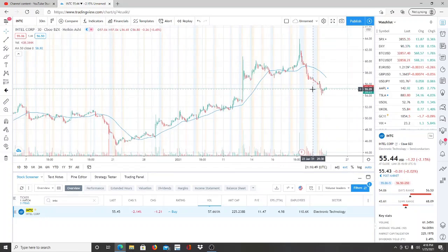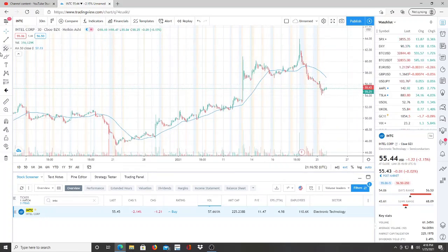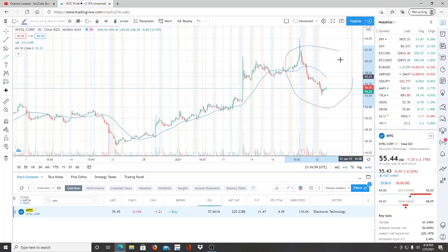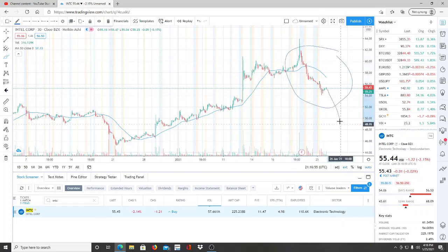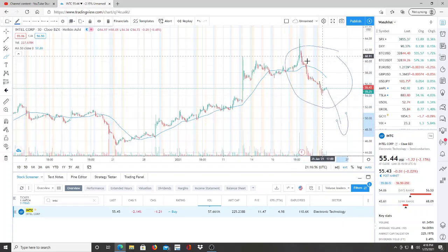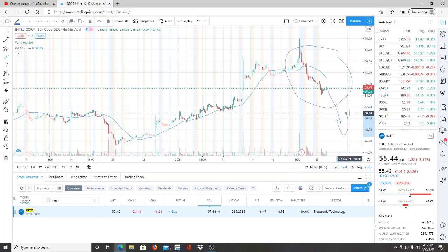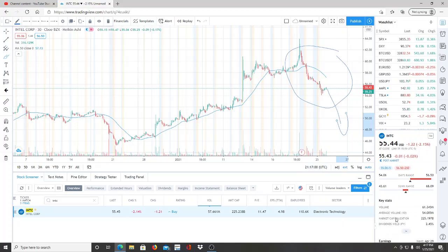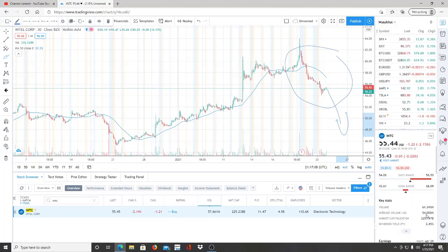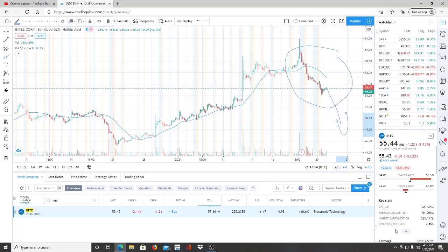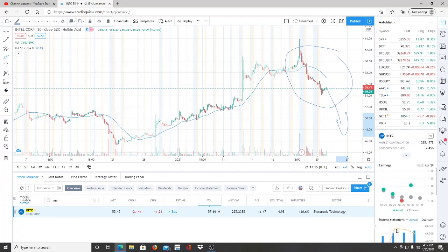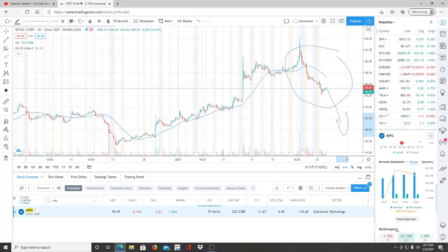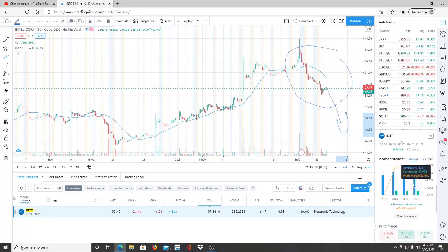But this is definitely one you want to have on your watch list moving forward because this could be a temporary pullback. And even if it goes lower, it's going to be a temporary pullback because if we look at the market cap of this company, it's in the billions, right? And for the price that it is, the average volume is pretty high, you know. And today's volume was not too bad either. So I mean there's a lot of movement going on here.